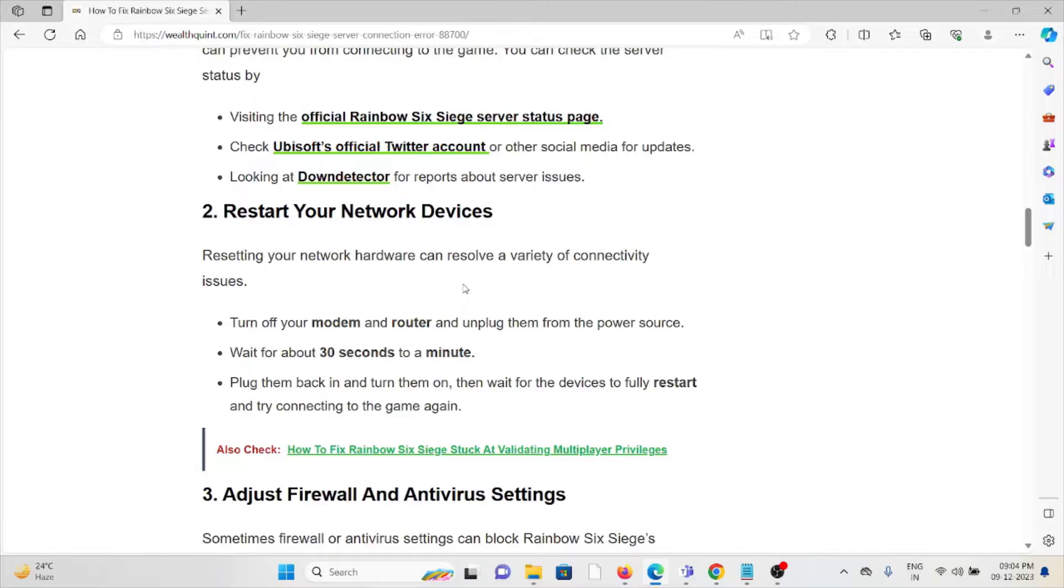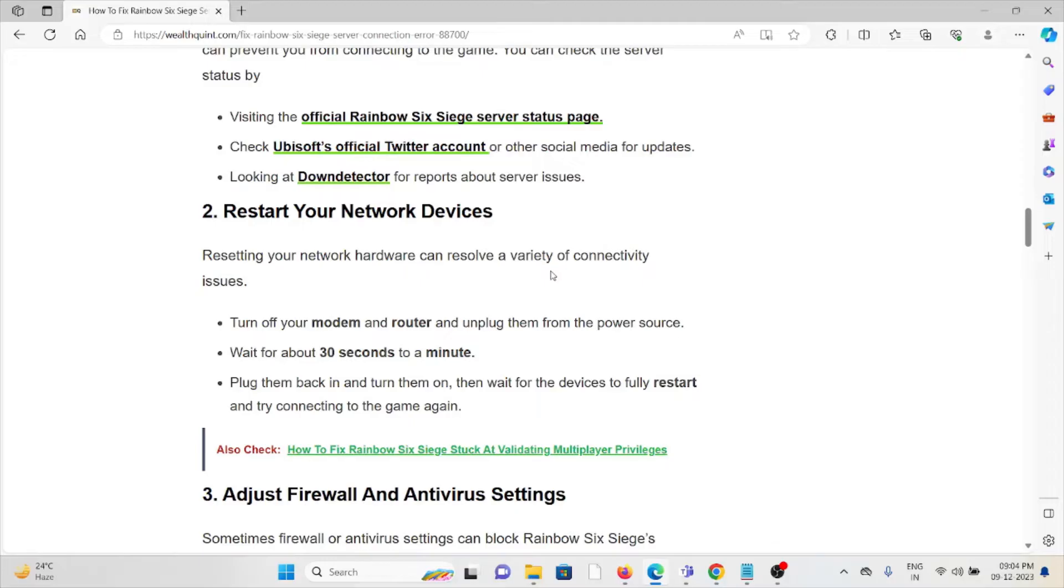The second method is restart your network devices. Resetting your network hardware can resolve a variety of connectivity issues. Turn off your modem and router, then unplug them from the power source. Wait for about 30 seconds to a minute, plug them back in and turn them on. Wait for the devices to fully restart and try connecting to the game again.